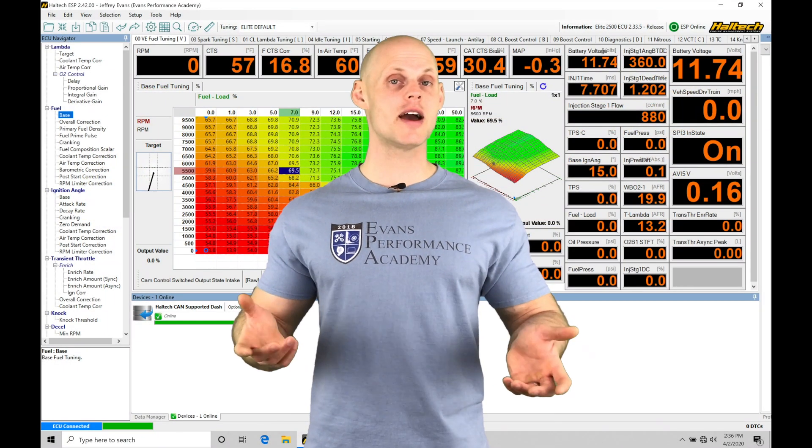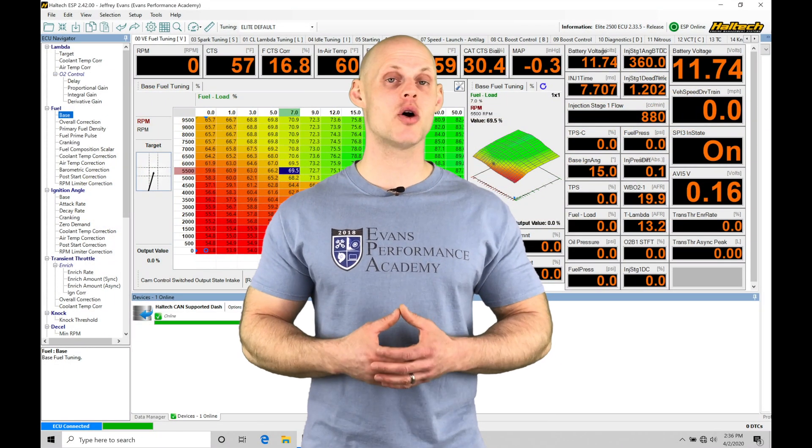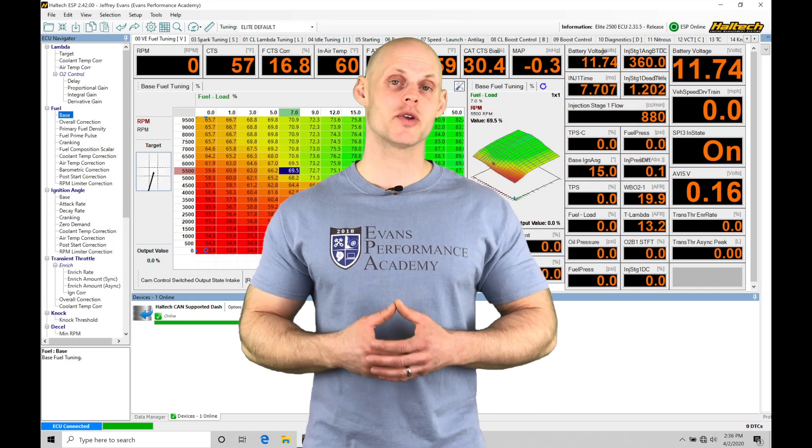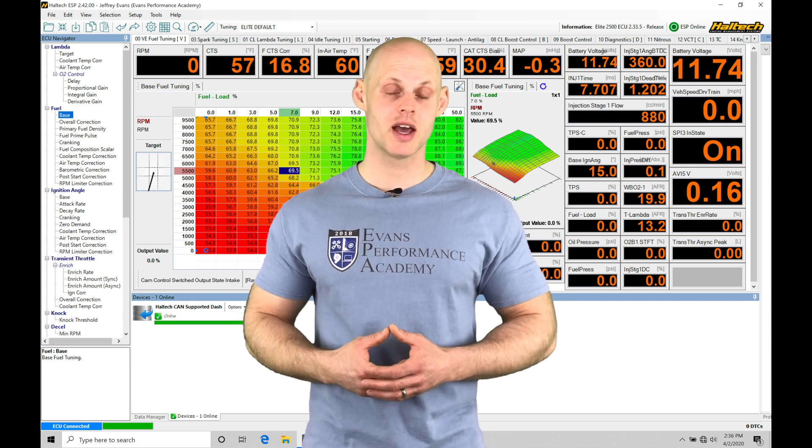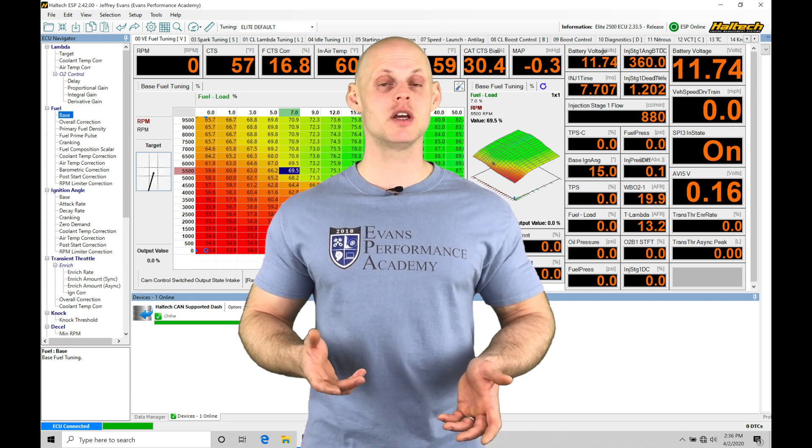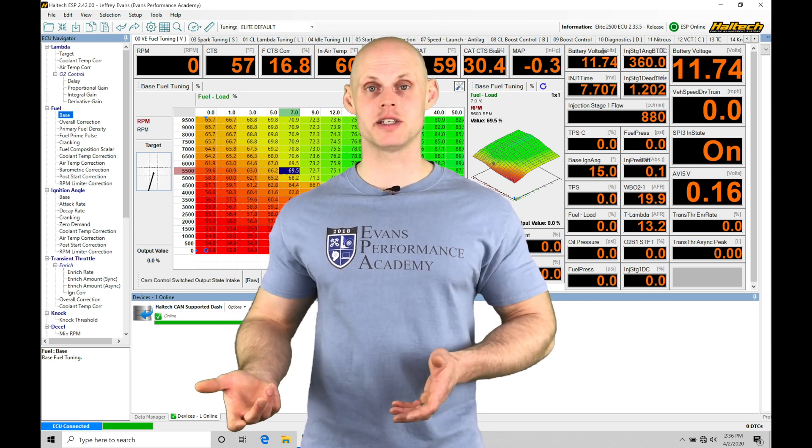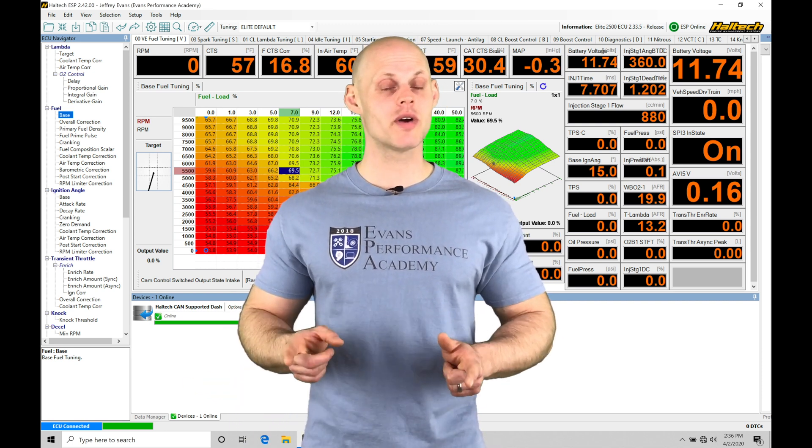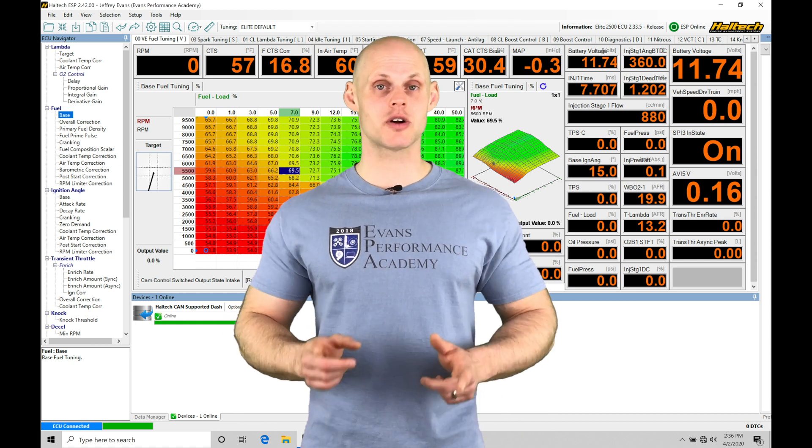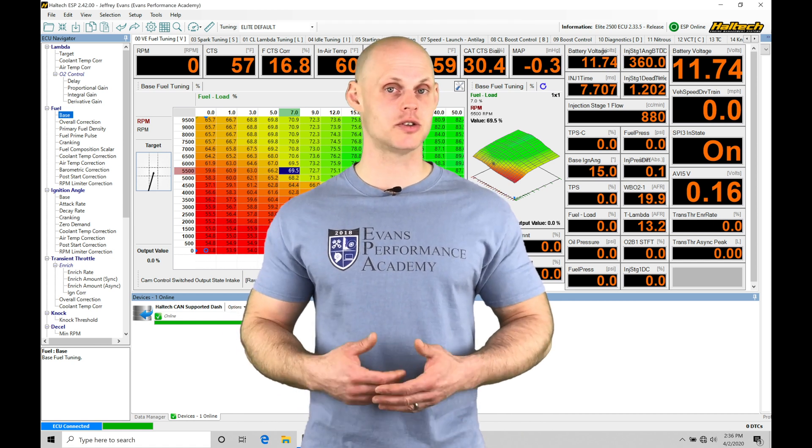Welcome to our Haltech Elite Live Training Session Part 2 with our K24 swapped Honda Civic. In our last video, we got our base calibration file set up. Now we're ready to actually start up the engine.